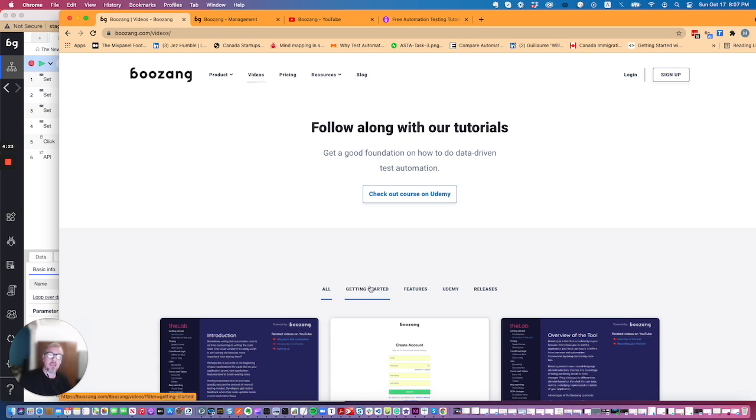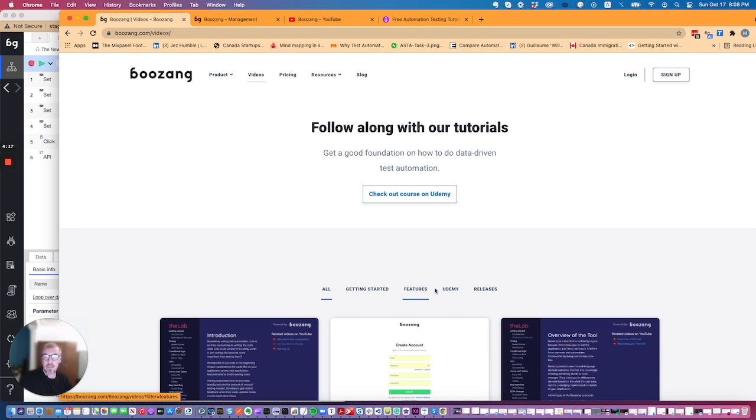The categories are getting started, features which has feature videos, Udemy which has the videos that will appear on our Udemy courses, and releases which has the videos for the different releases.